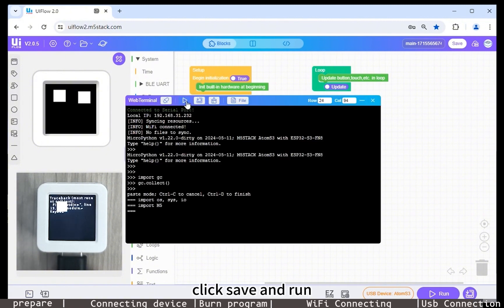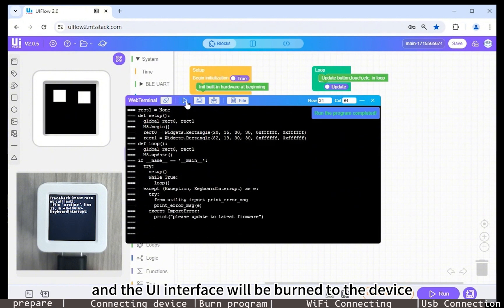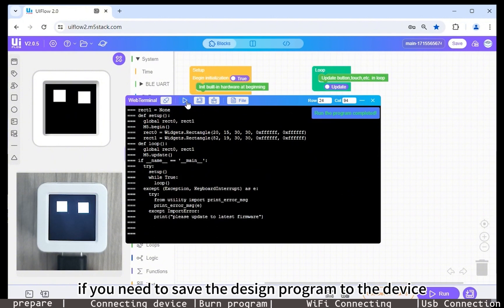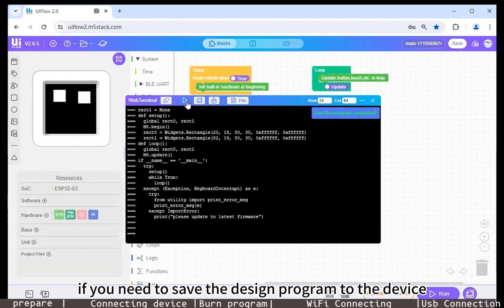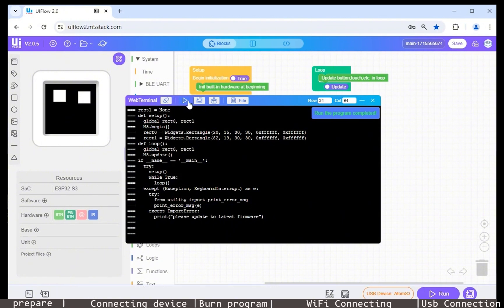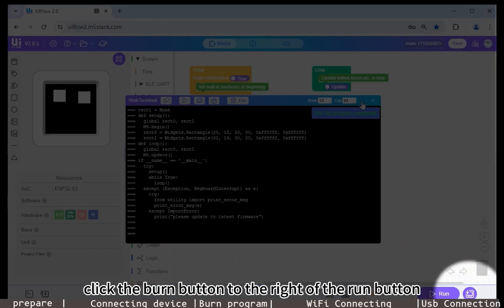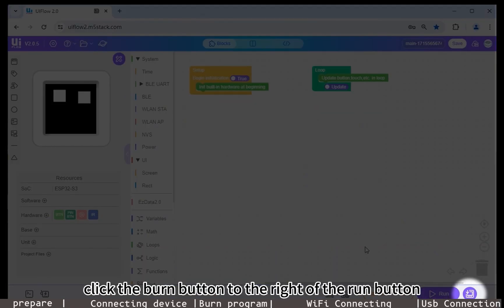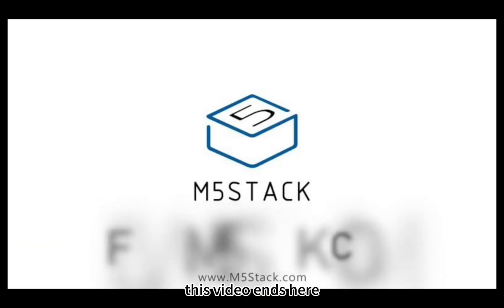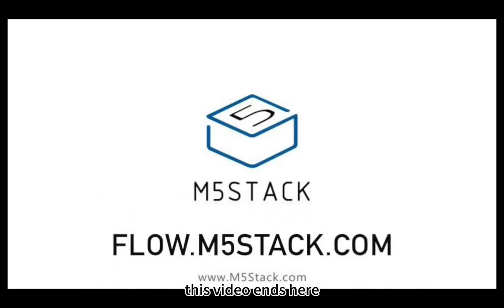Click save and run, and the UI interface will be burned to the device. If you need to save the design program to the device, click the burn button to the right of the run button. This video ends here, thank you for watching.